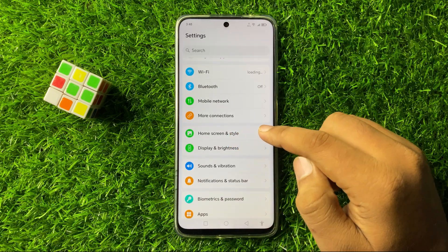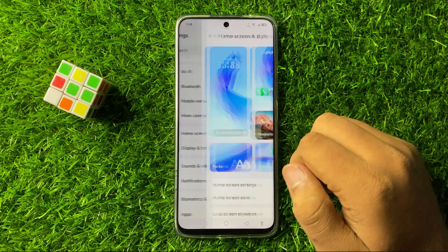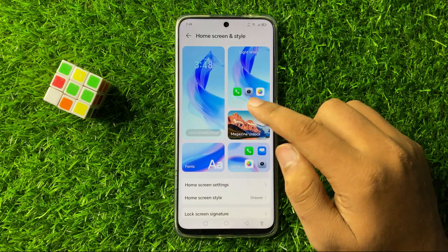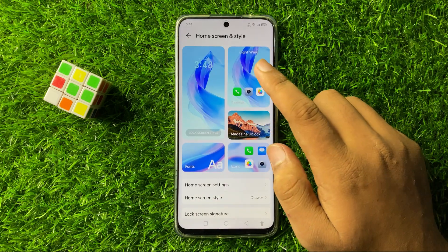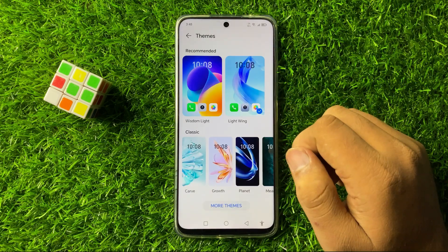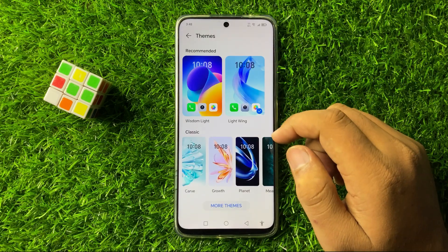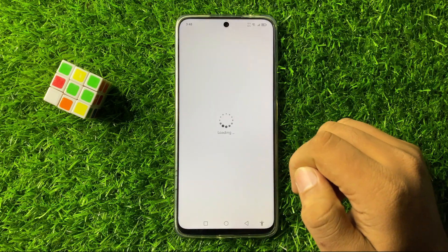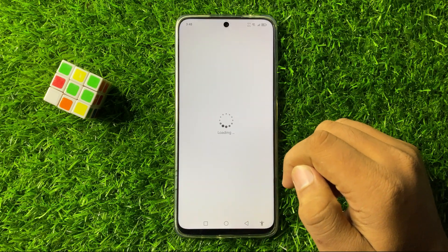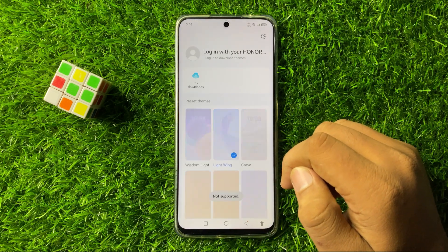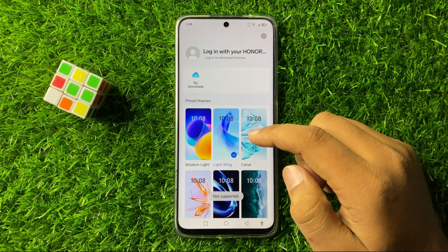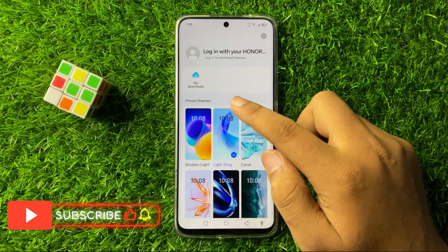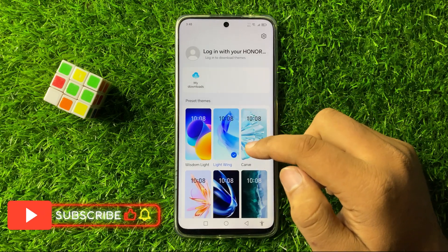Tap on Screen and Style, then tap on Themes, then tap on More Themes. Here in the Preset Themes section you will find all your default themes.